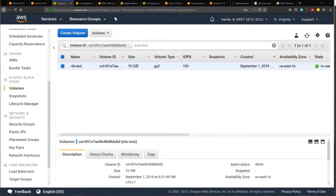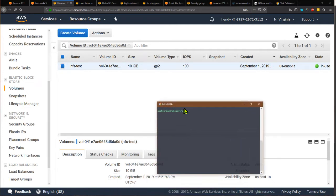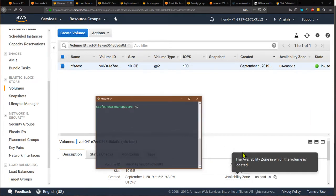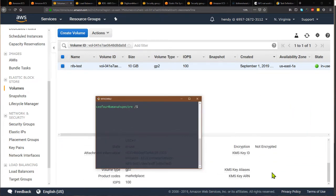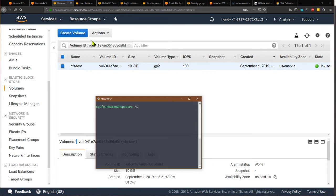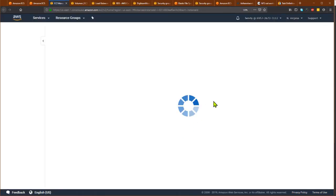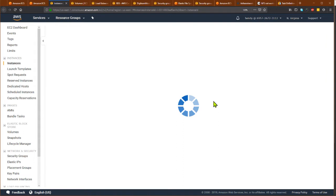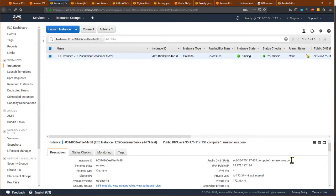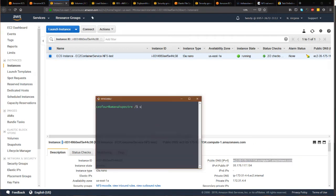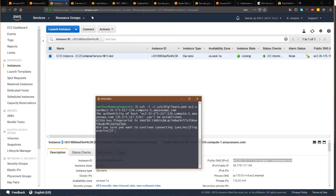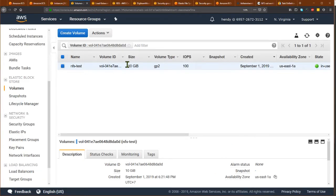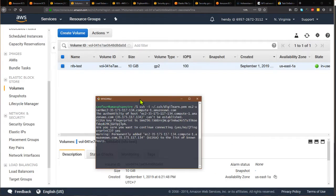After I do that, I will connect to the instance. I'll go to this instance and SSH to it. Now I do this because I want to mount that volume here in the instance.